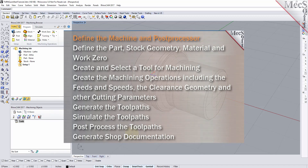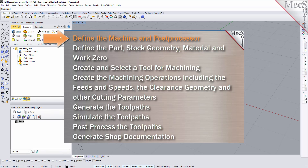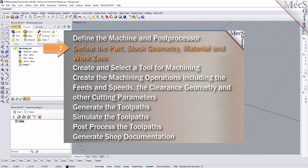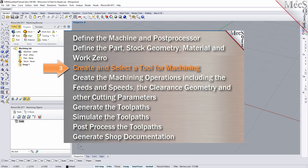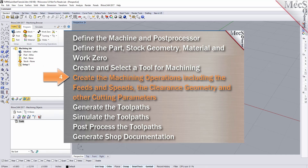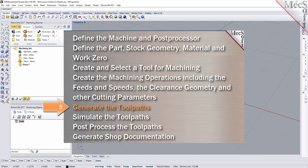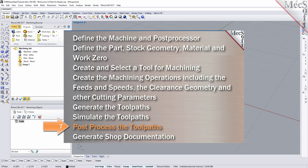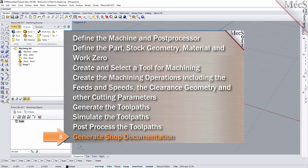We will perform the following basic steps in machining this model. First we will define the machine and the post processor to use. Then we will define the part and the stock geometry, material and work zero. Then we will create and select a tool to use for machining. We will create the machining operations including the feeds, speeds, the clearance geometry and other cutting parameters. Then we will generate the toolpaths, simulate the toolpaths, post process the toolpaths and then generate shop documentation.